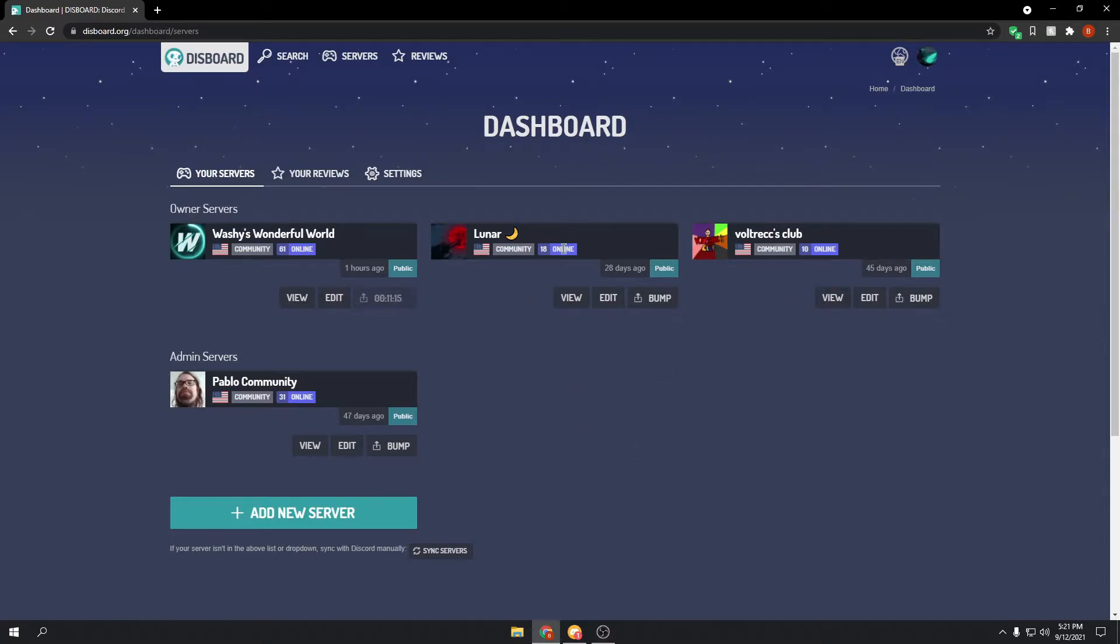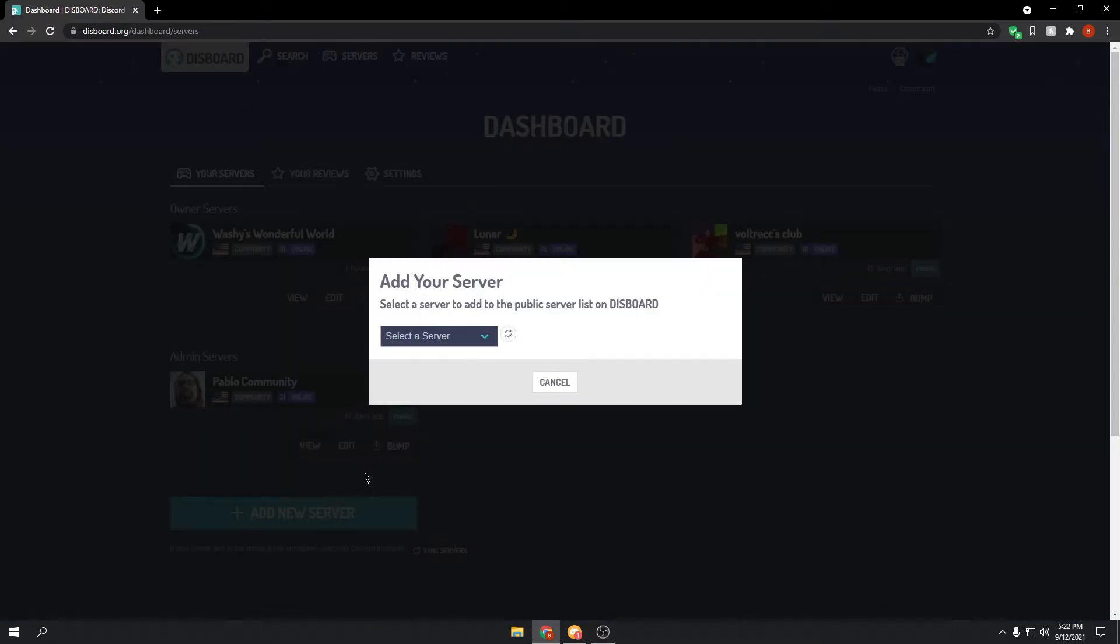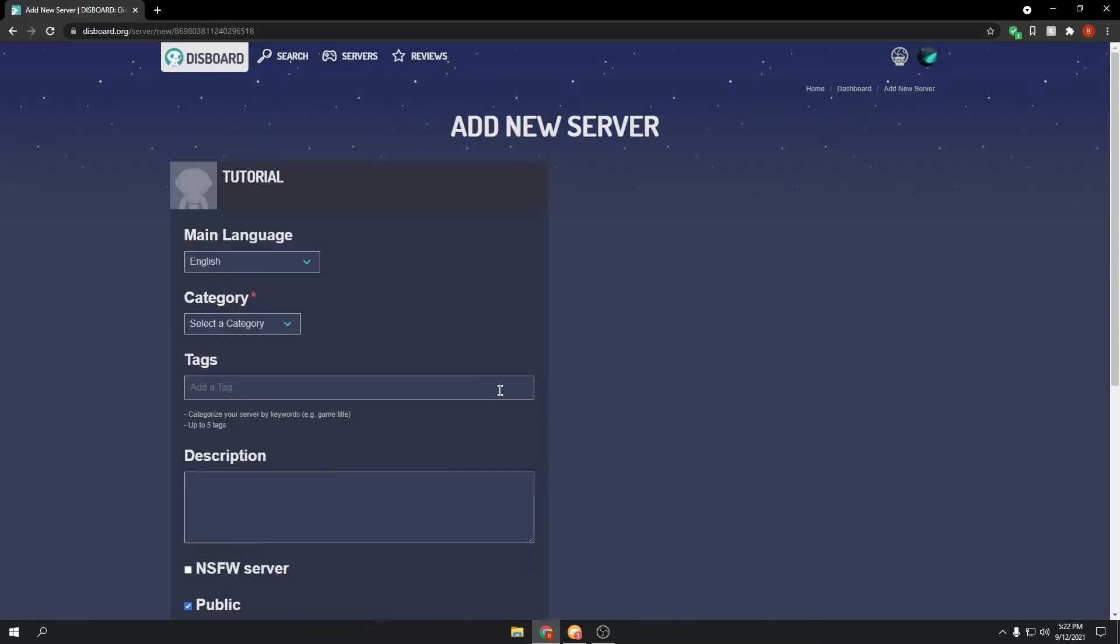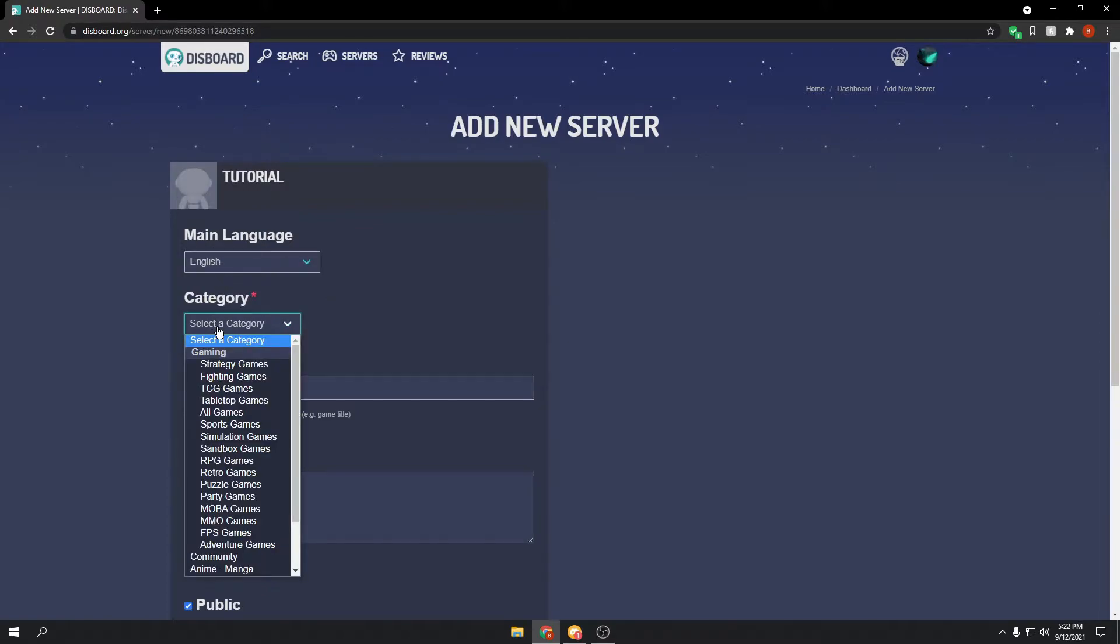There we go, and you can see all the servers that are currently up here. We'll click on add new server, and then select your server. I'm using the tutorial server. Main language, English, category, and you can select some categories.